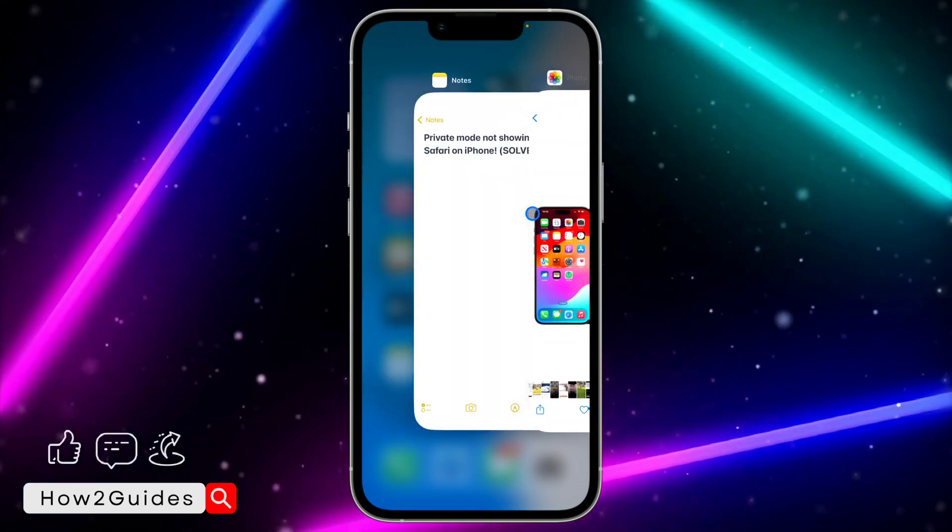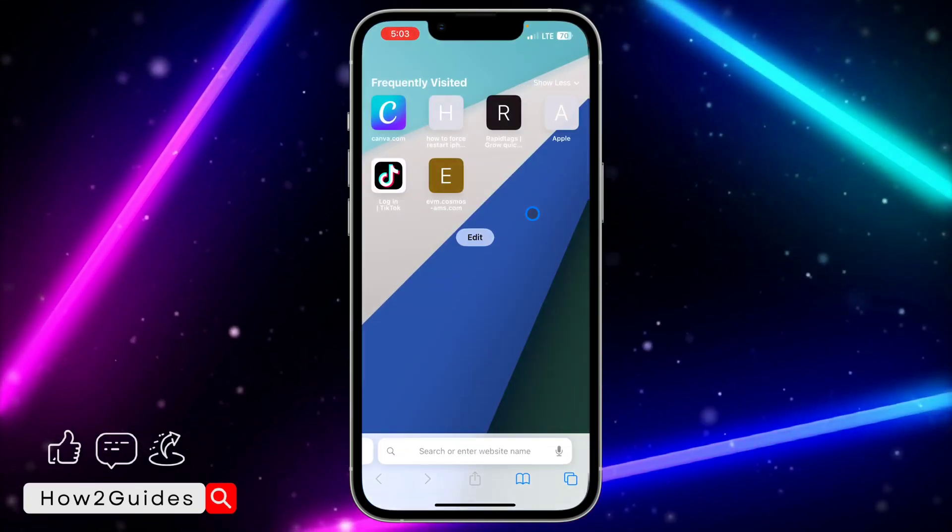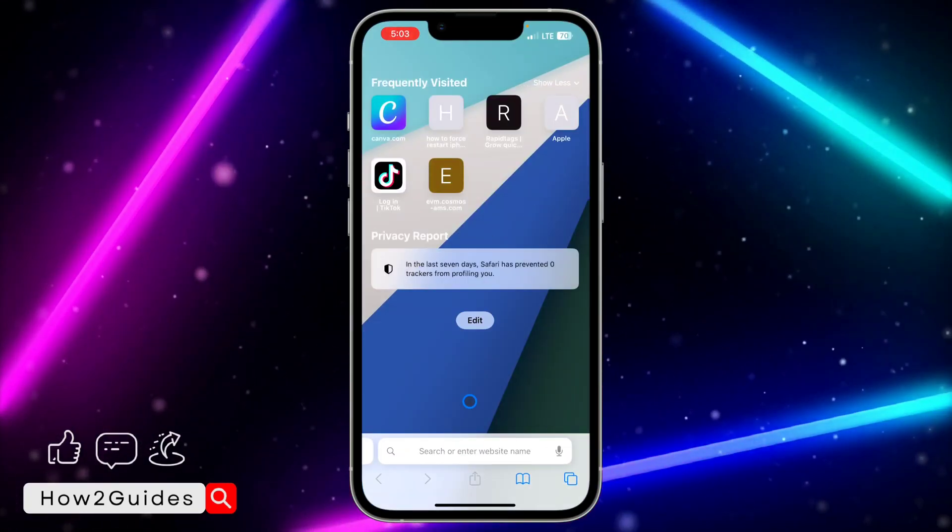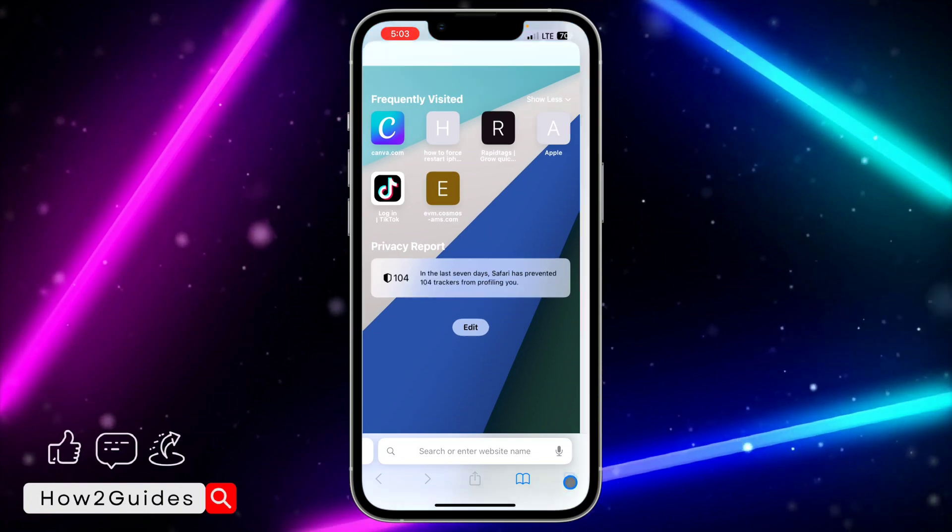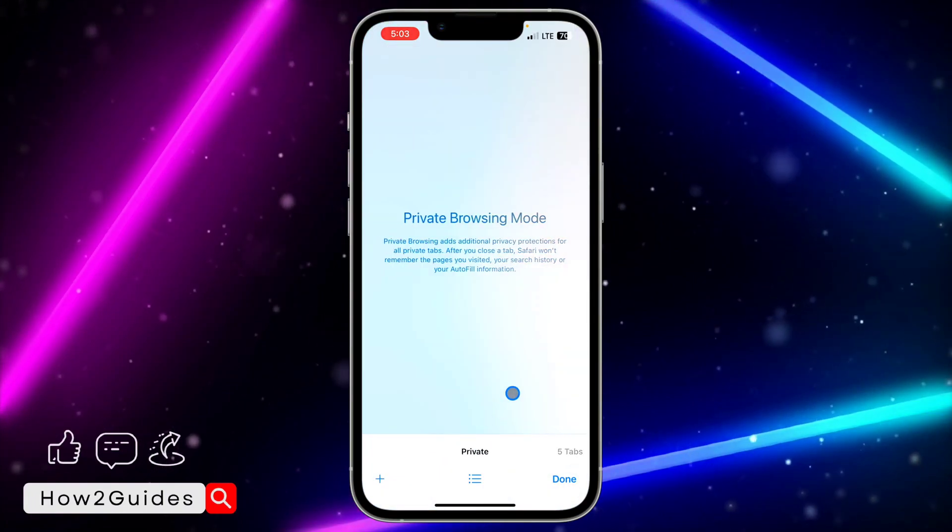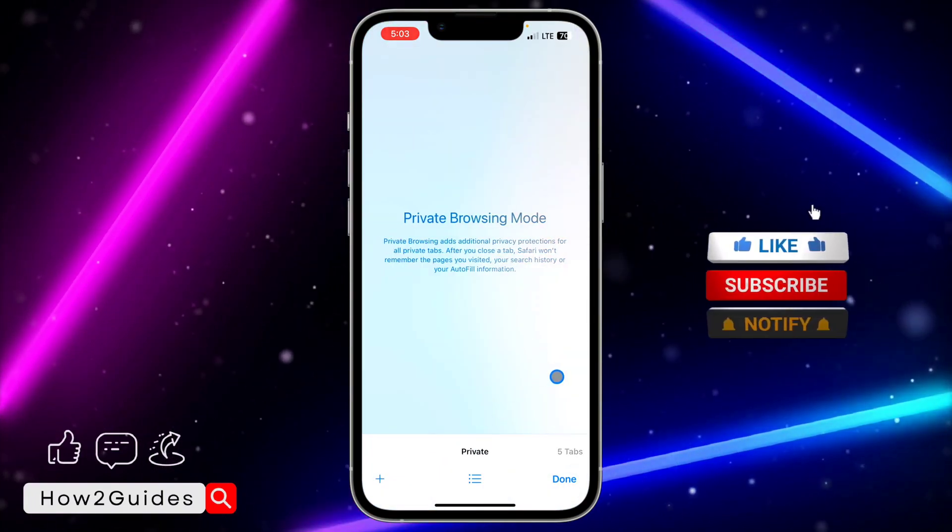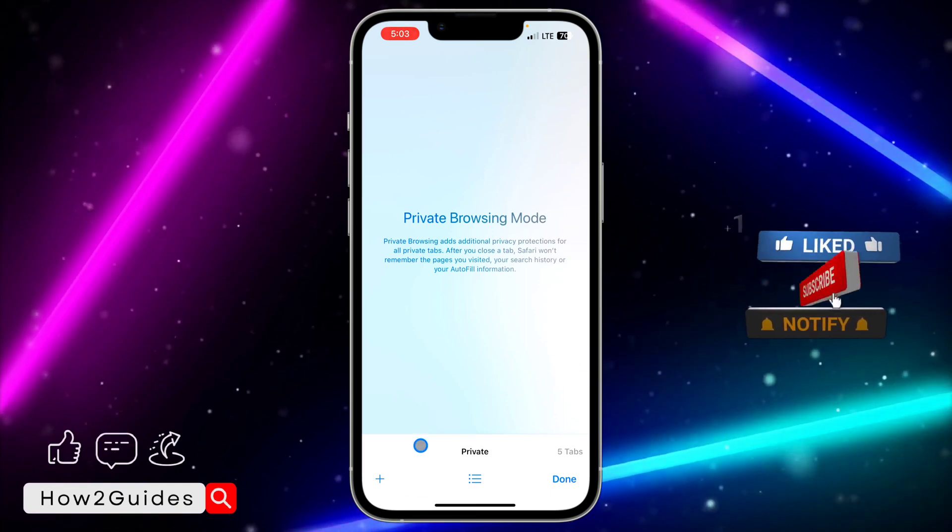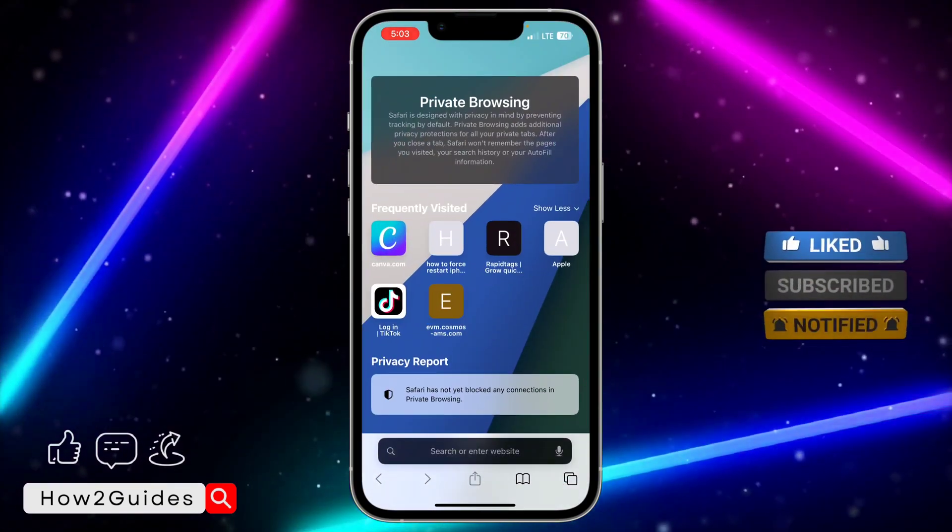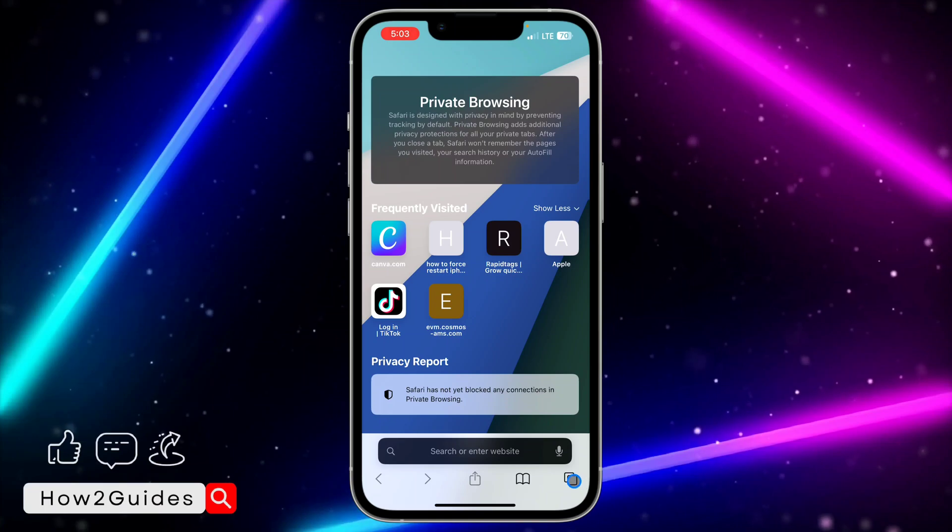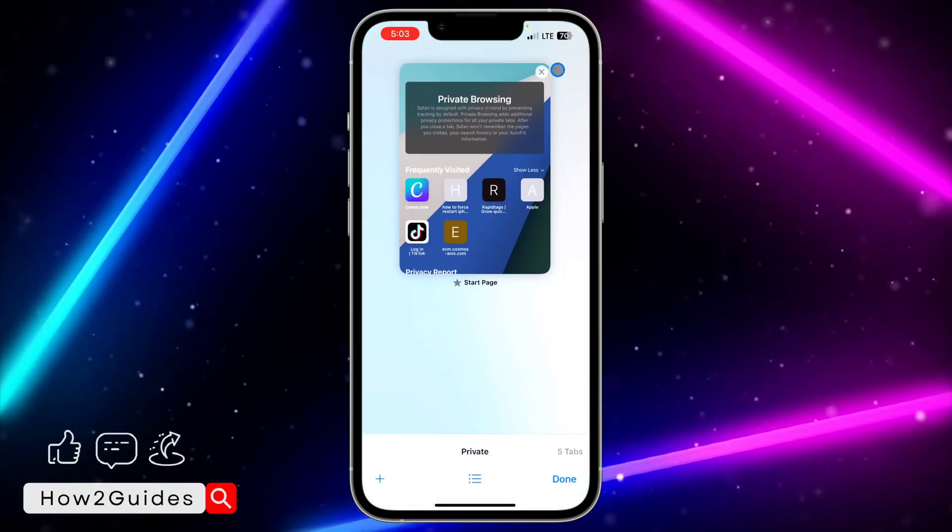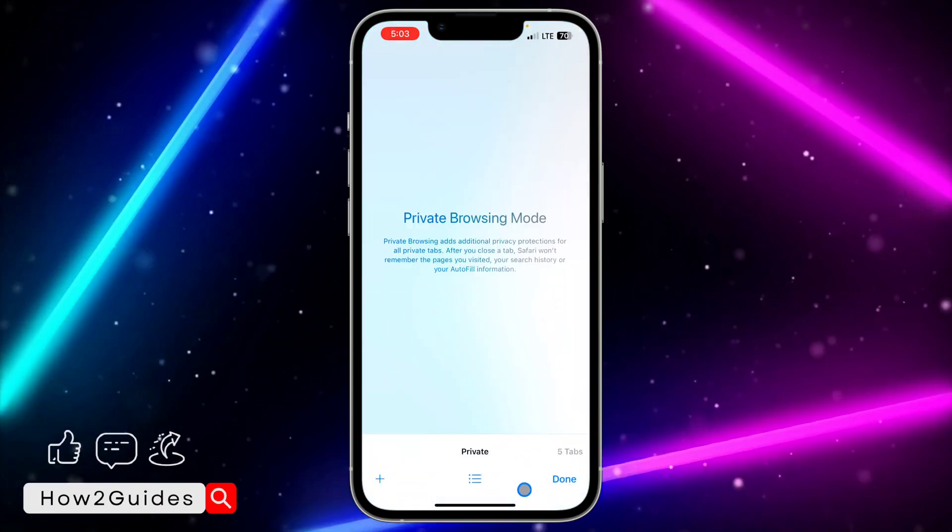Just close your Safari browser, open it again, and you're going to see the private tab. You can now make use of private mode on your Safari browser, create tabs and use it. You can also lock your private mode in your settings.